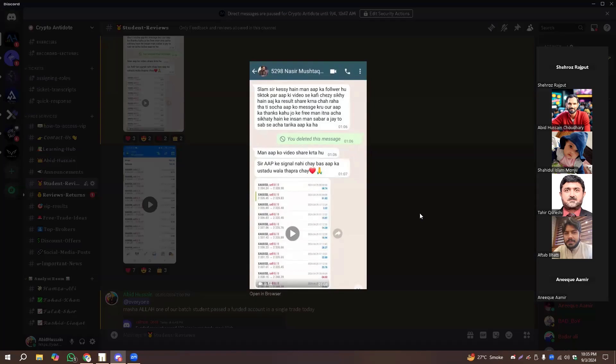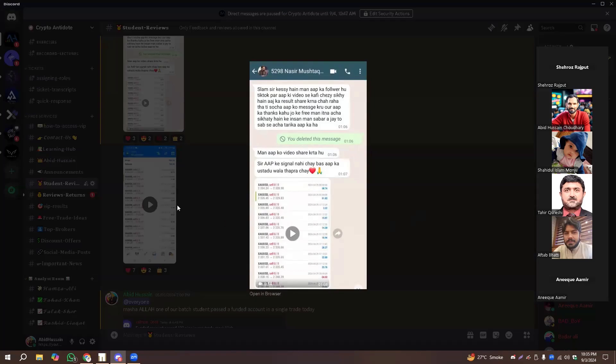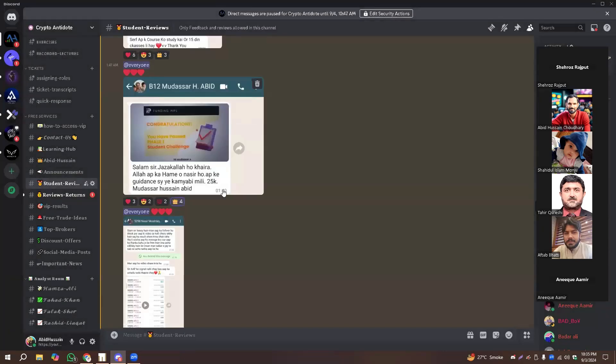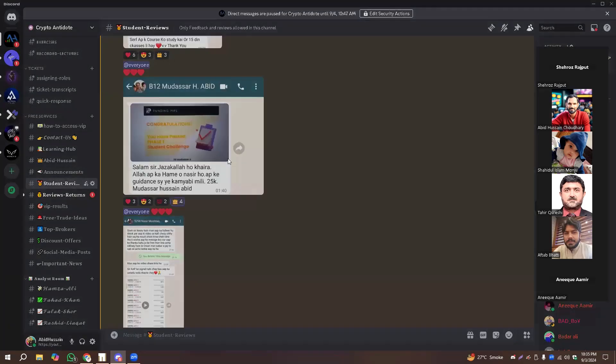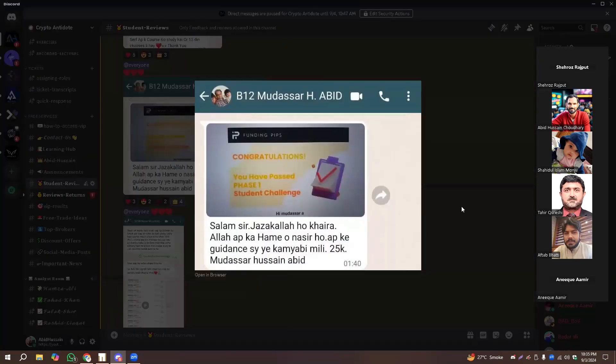It's a worthwhile investment which you will do for yourself and you will never regret your decision. Thank you very much for your valuable feedback. Thank you very much.